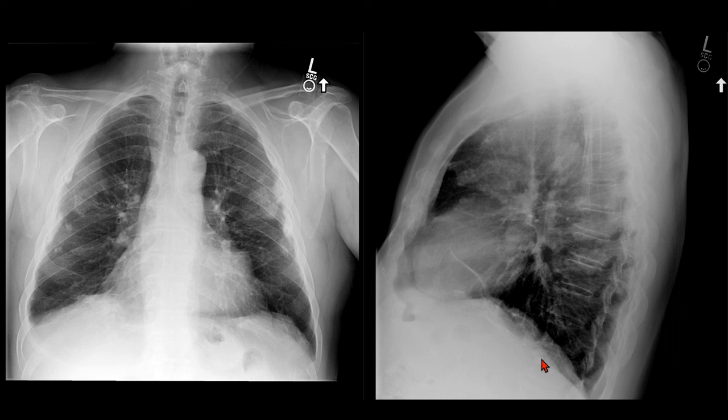This is a case of calcified pleural plaques from asbestos exposure. This patient worked for many years as an insulator and was exposed to asbestos at work.